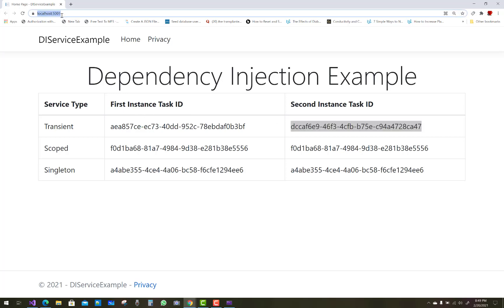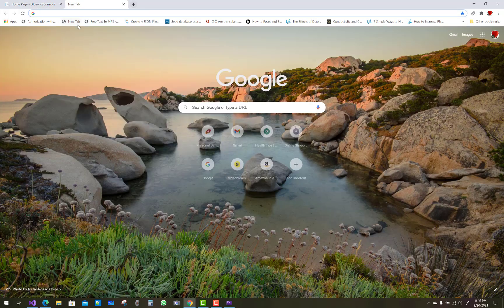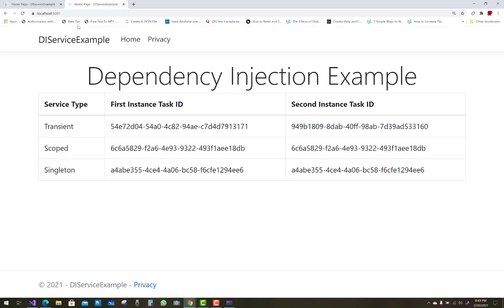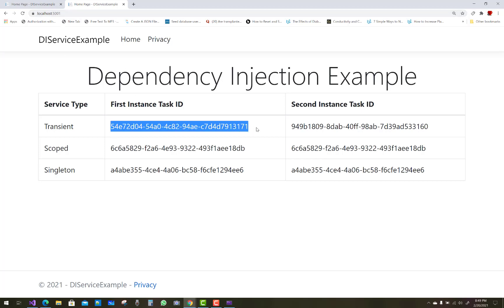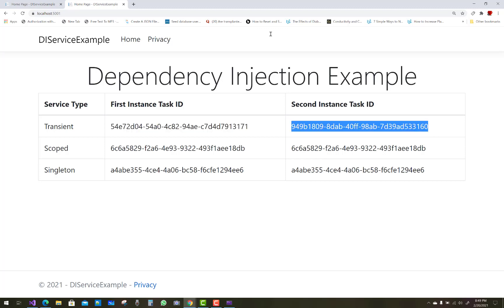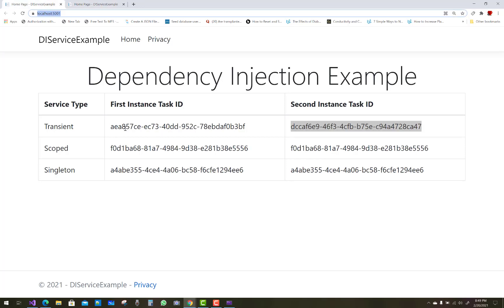For a new request given by the client, a new task ID will be created. So in the transient method, the lifetime service is created each time it is requested — newly created each time.